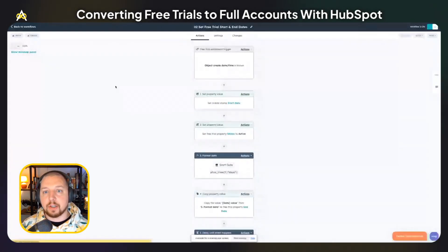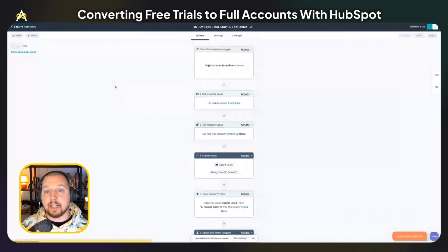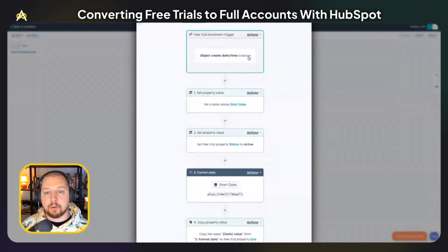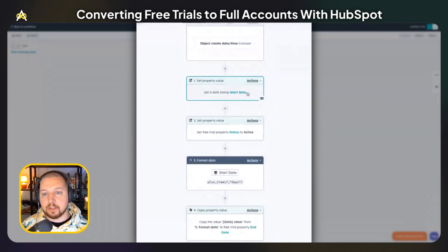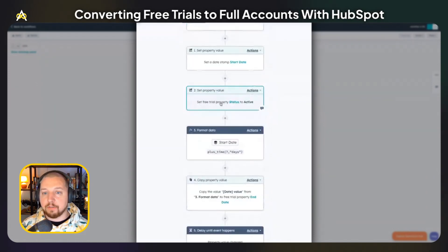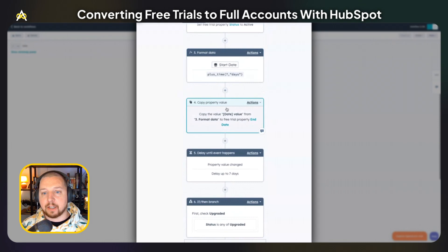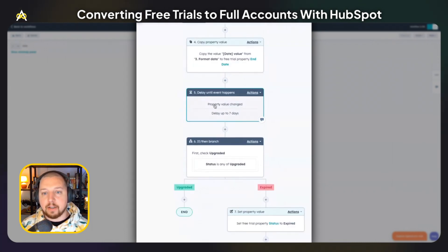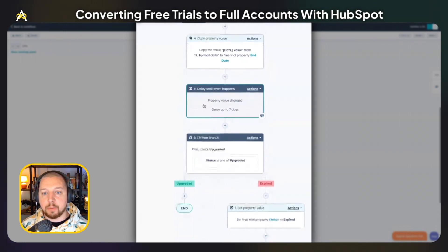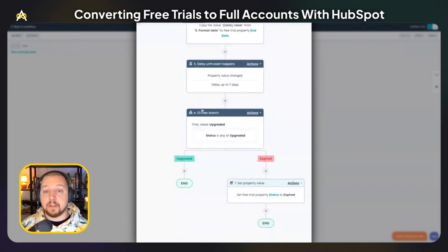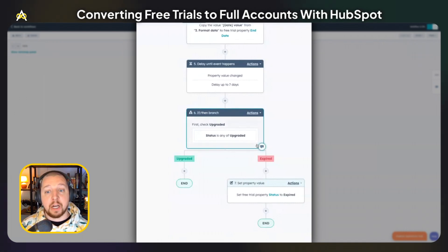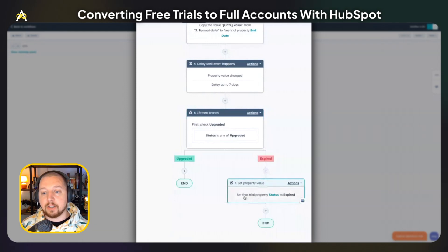The second workflow is going to set the free trial start and end dates. When a free trial record is created, we're just going to set the start date to the current date, update the status of the free trial to active, and then using OpsHub's format data action, we're going to add seven days to the start date and copy that new date onto the end date. This is for a seven-day free trial. Then we delay seven days until the trial would be over. At that point, if the free trial status has been set to upgraded — meaning they've upgraded to a full account — we're not going to do anything. If they have not upgraded, we are going to change the status to expired.